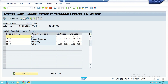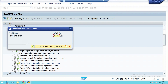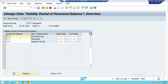SL99 is for Sales — this is a new department we have created. Going back, we check BL99 for Bangalore. Personal sub-areas have been assigned — we can see the personnel area and the personnel sub-area. These have just been assigned and appear here.